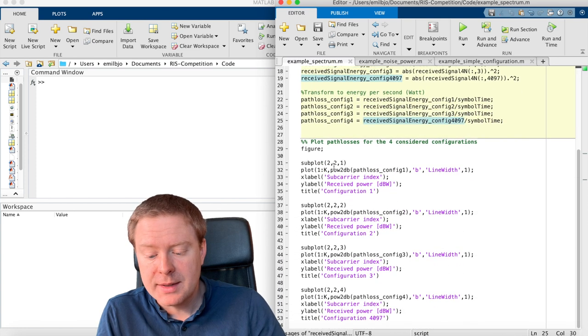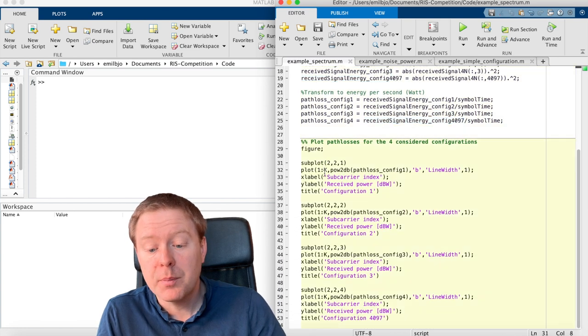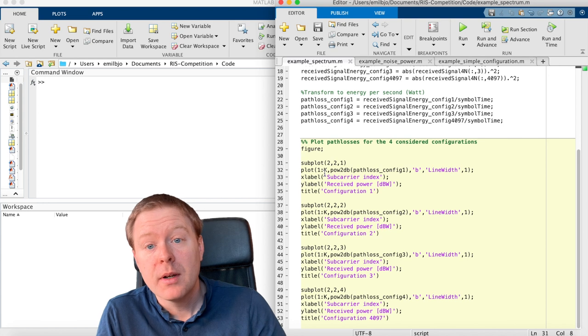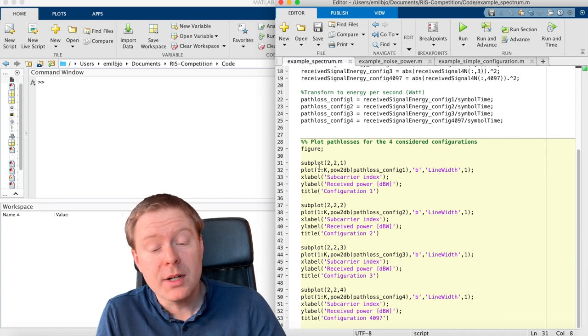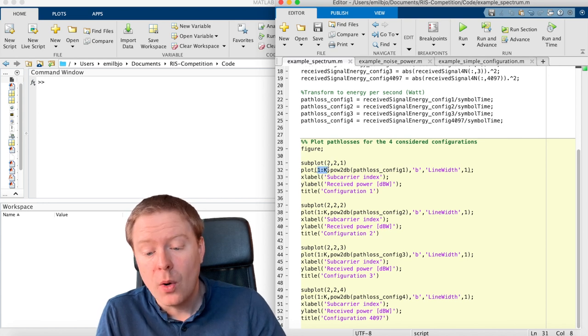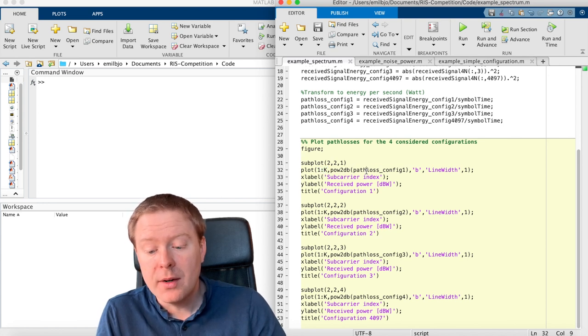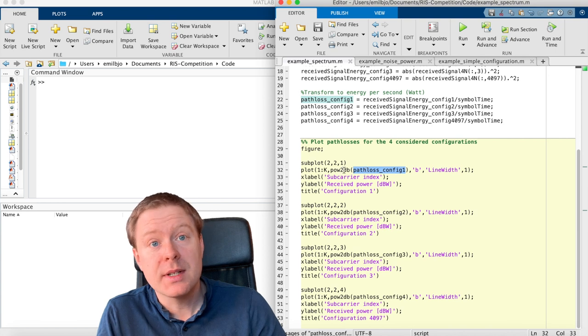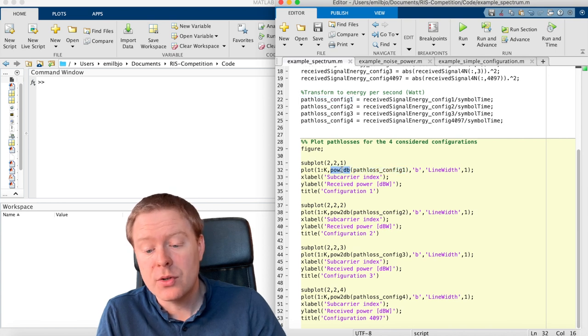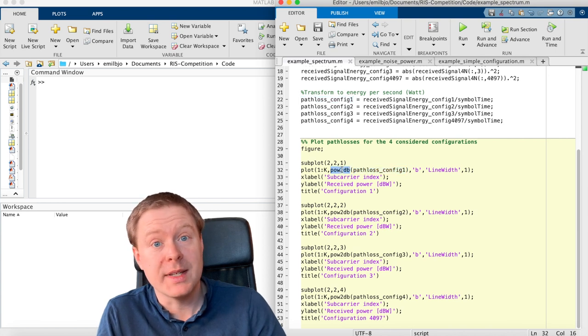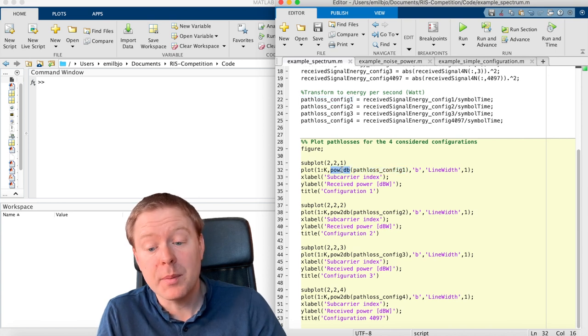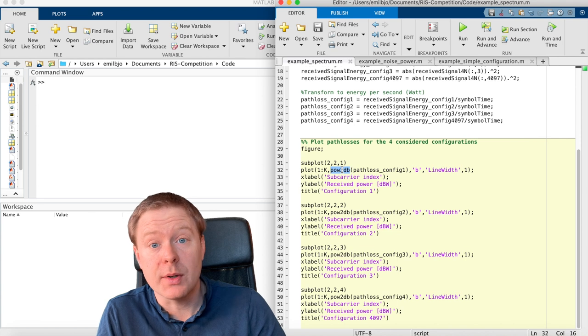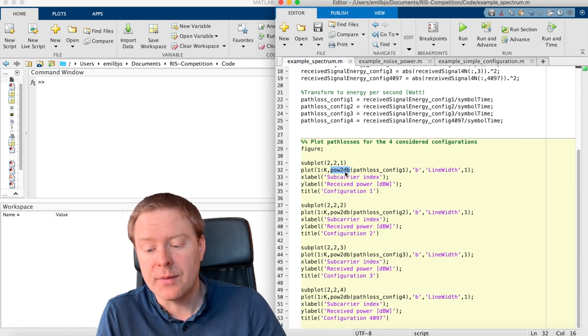And next, I am plotting for each of these four configurations over different sub-carriers the received signal energy, and I transform it into decibel scale because there are large variations. So this is what this function is doing.